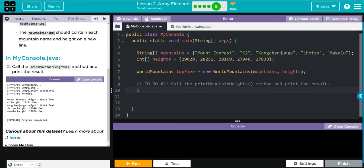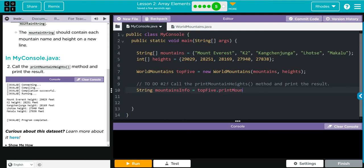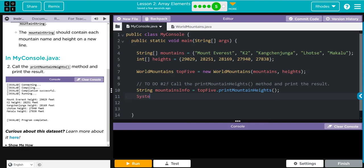So what we're going to have to do is we're going to save this as a variable, just like we did in exercise four, and then print off that variable. That means I need a string and I'm going to call this mountainsInfo and that's going to be equal to my topFive object that I created above. And now I'm going to call that printMountainHeights method that I wrote earlier. That's going to create the string. Now I need to print that string off, so we got to go System.out.println, and we're going to print off now that variable we just created, mountainsInfo.